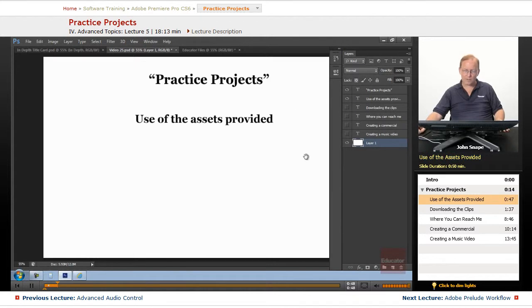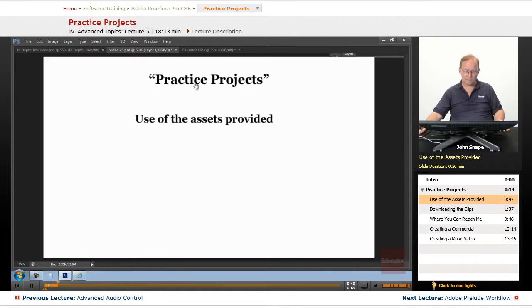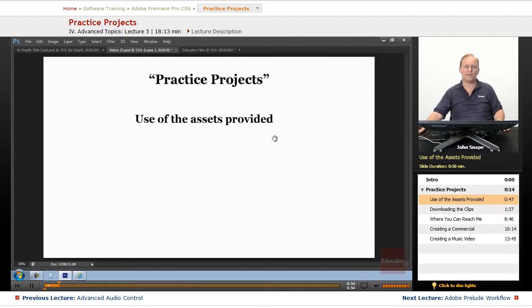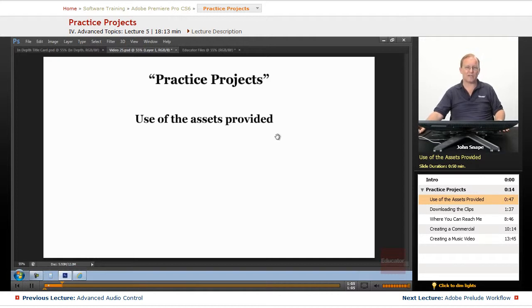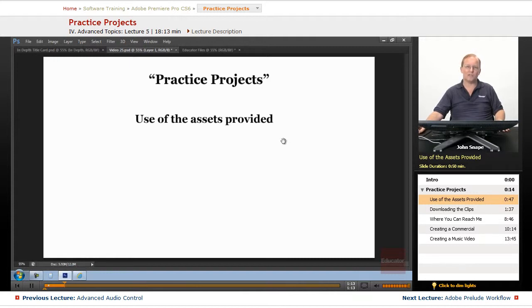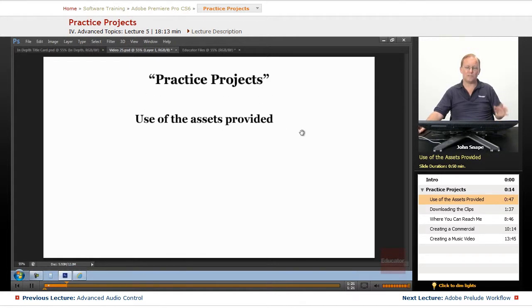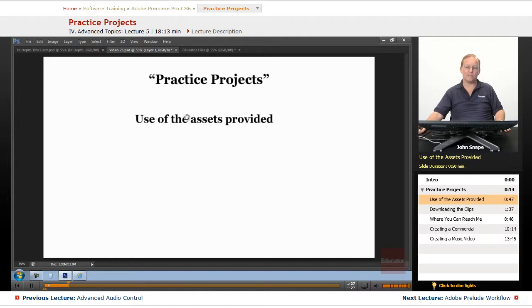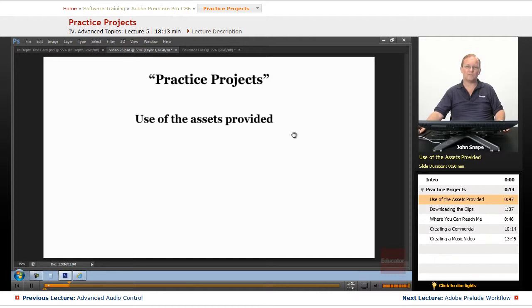Now, there are some rules that we have for use of the assets that are provided. One is that you can't use it for commercial use. You can't give them to anybody that's not a part of Educator.com. You can upload it to YouTube, your finished creation. You just can't upload or provide to other people the unaltered videos. Please, it just makes it a lot easier for us to provide these for you if we know that they're not going to be sent out to other people and used for other things.